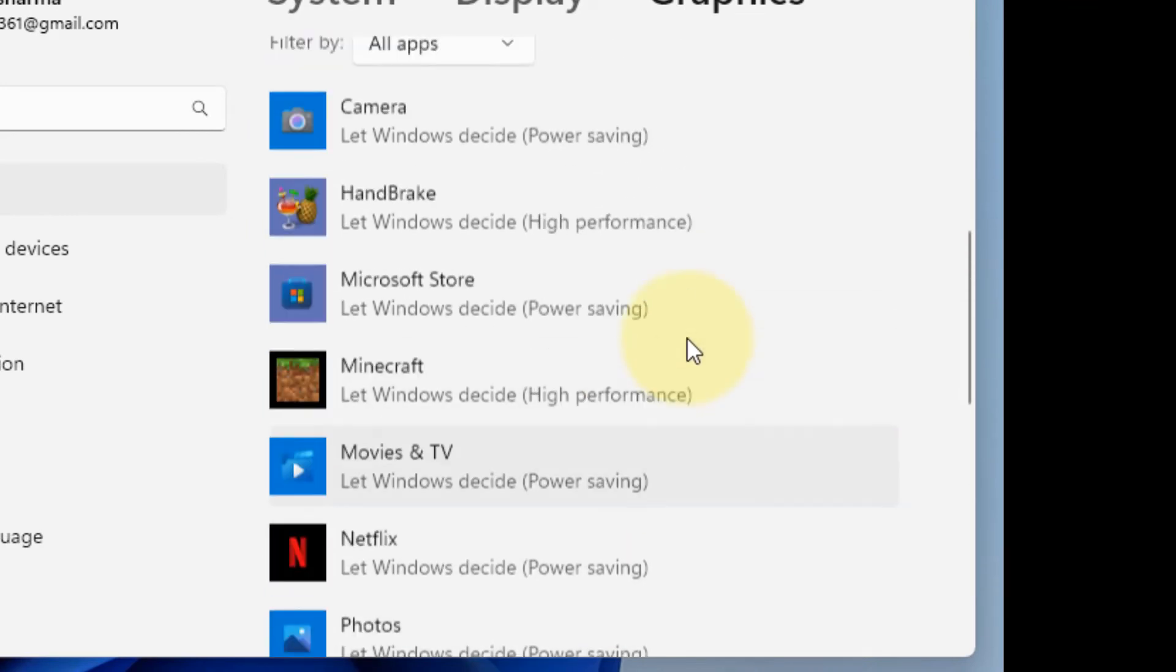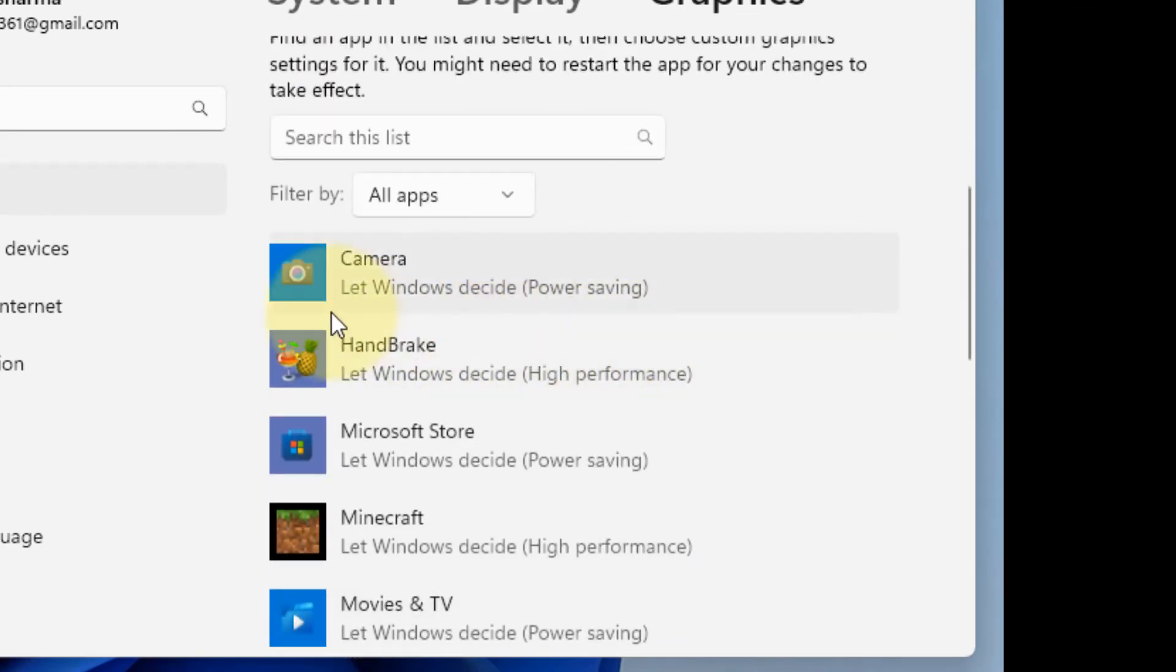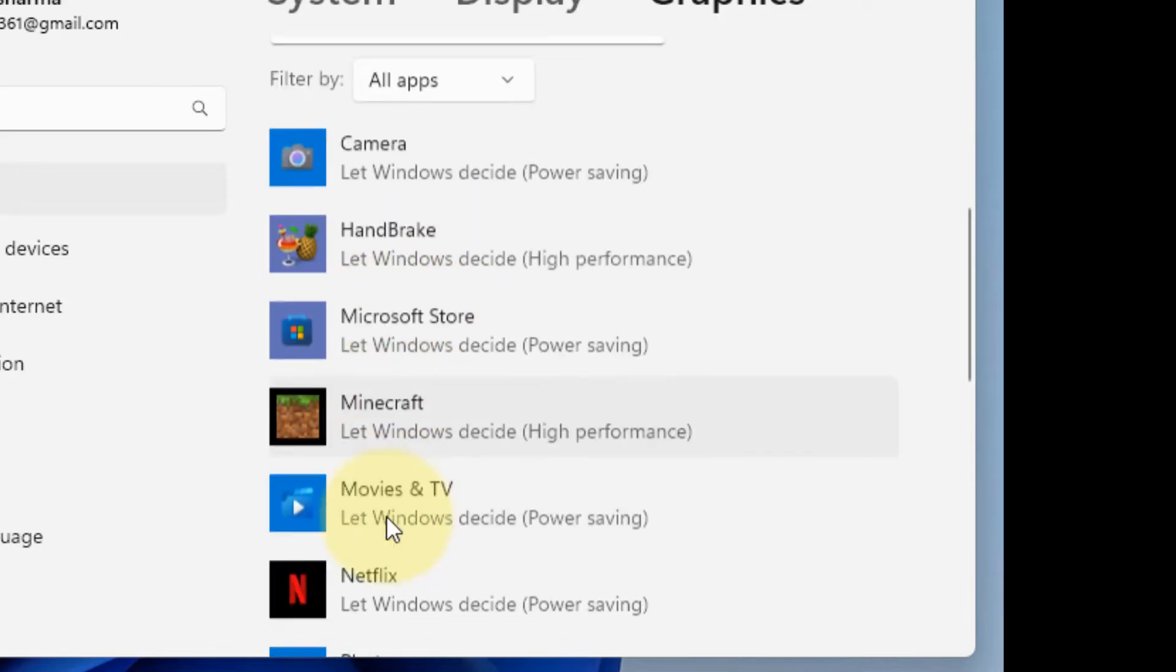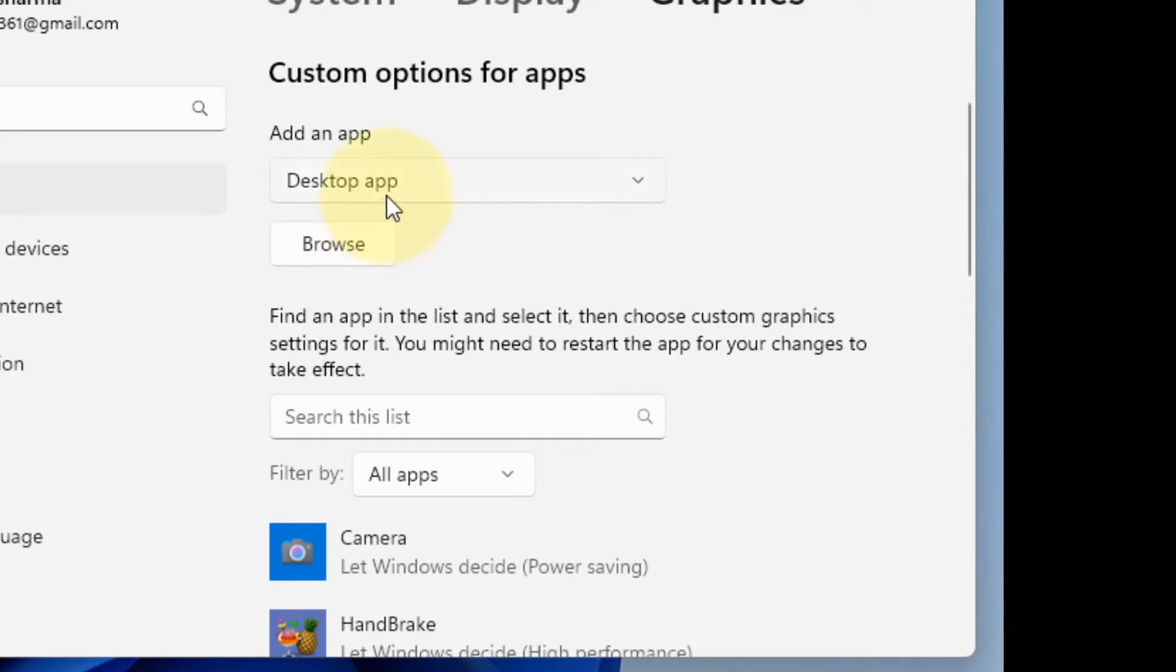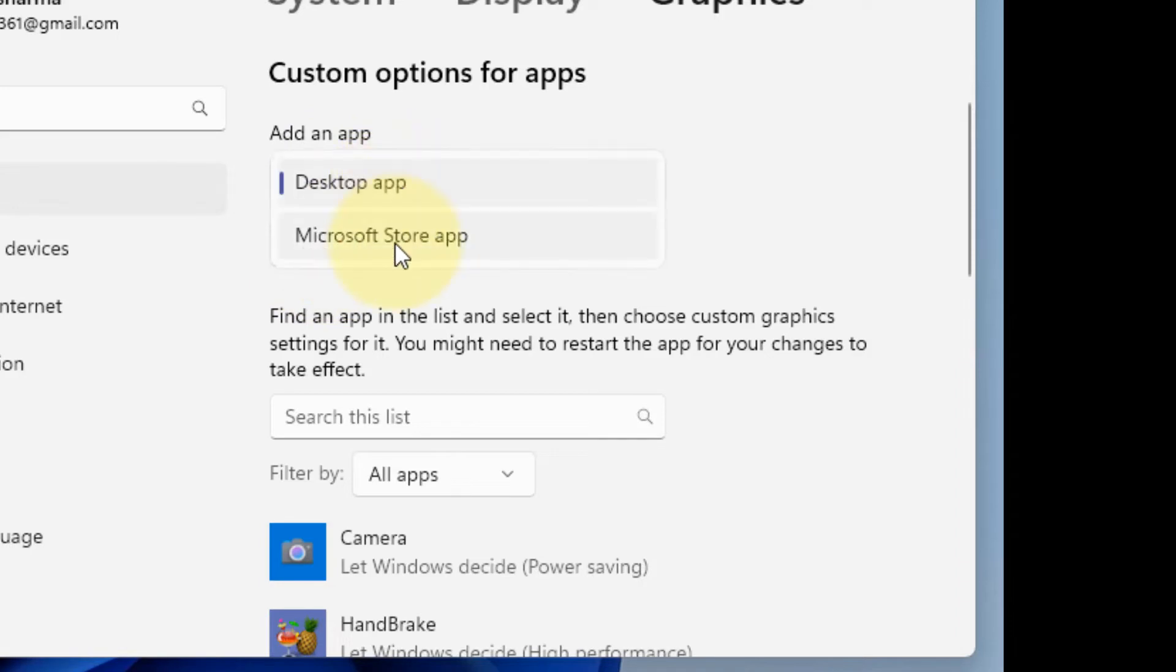If this is not in your list, what you can do is click on Browse. If it is a desktop app, select Desktop and click on Browse.